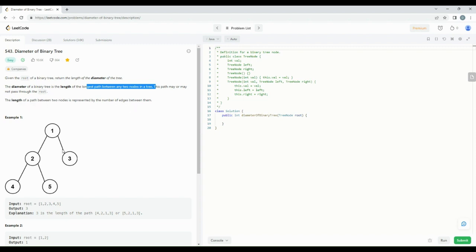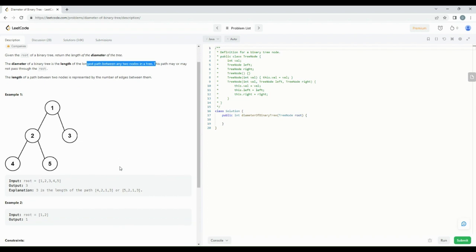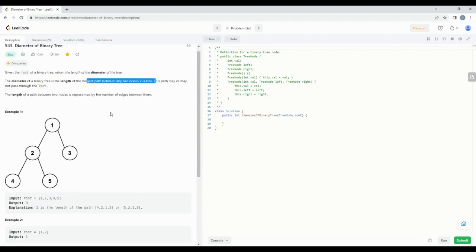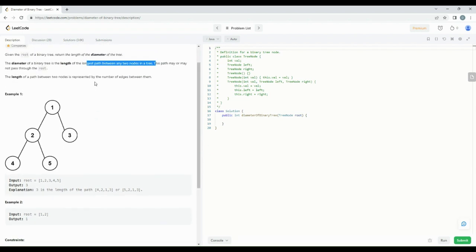The length of the path between two nodes is the number of edges between them. We'll take one of the examples and try to see how they arrived at the solution. The binary tree has a root node of 1 and there are five nodes in this particular tree. They have calculated the diameter as 3.